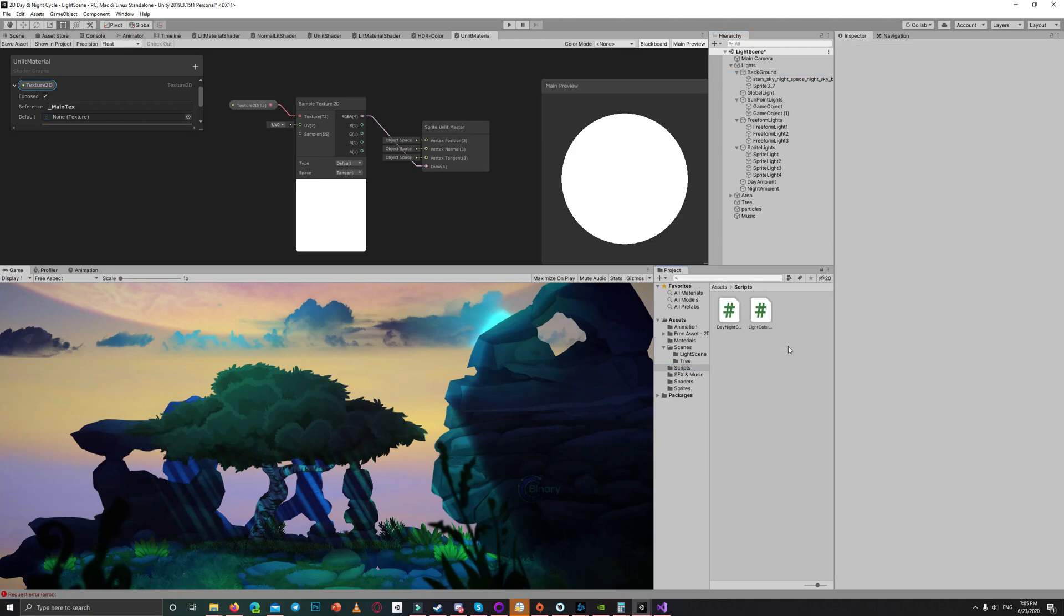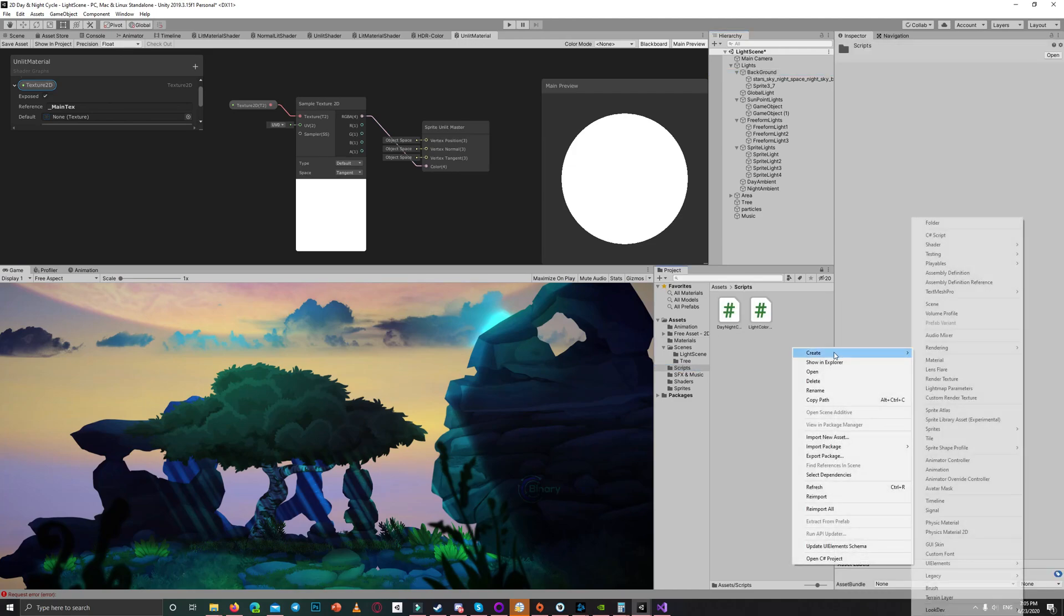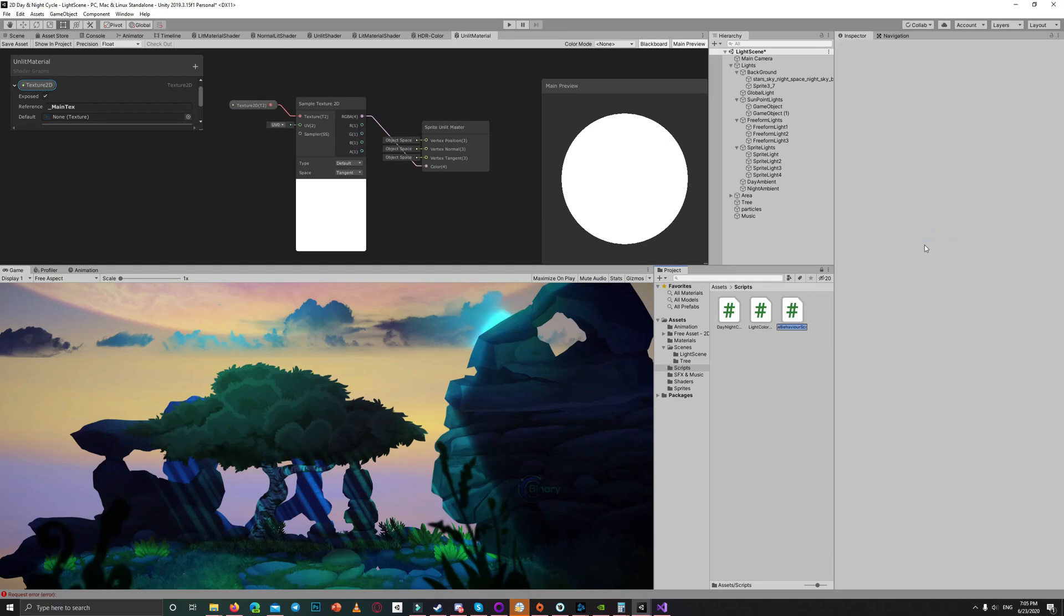After that, let's create a new script. Let's name it material color setter.